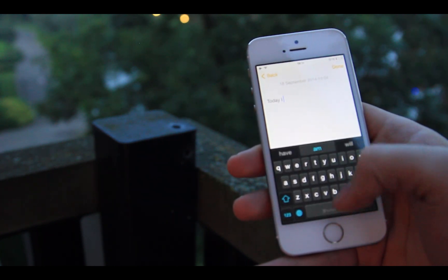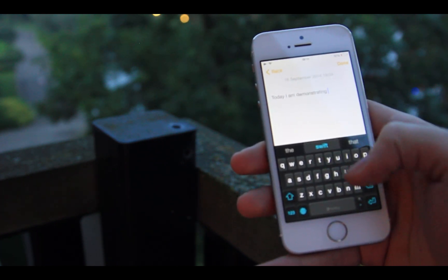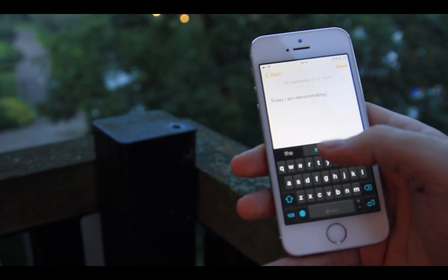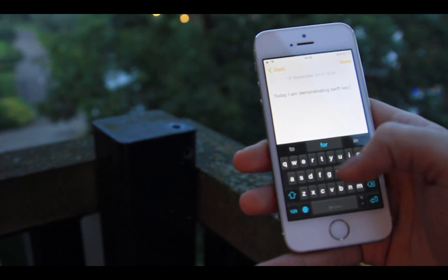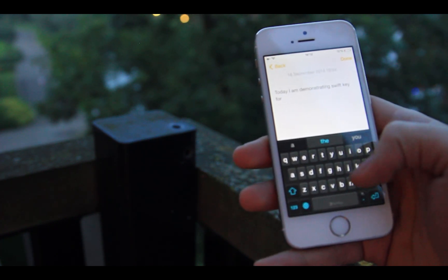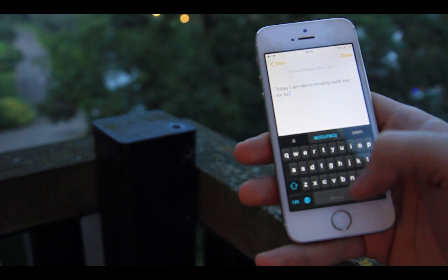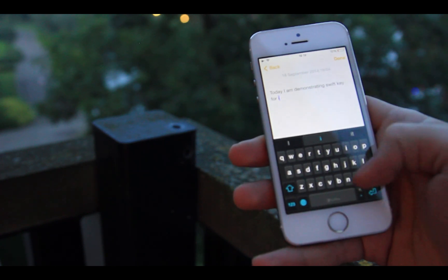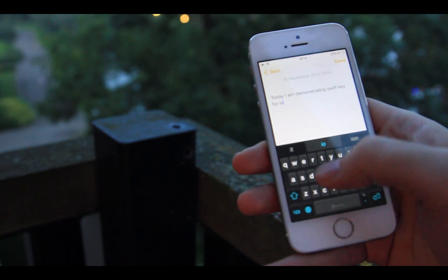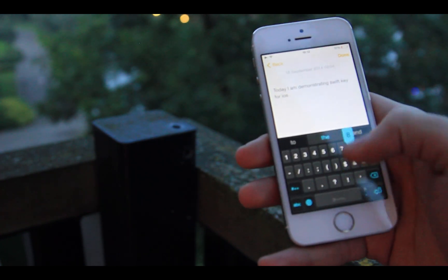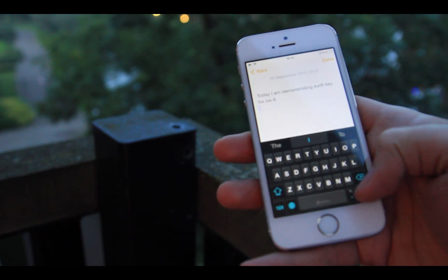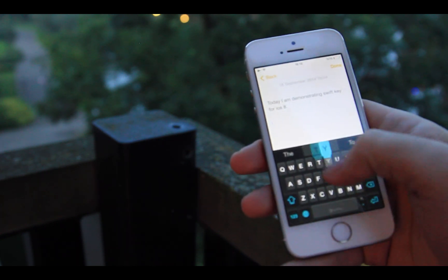It learns your writing style to predict the next word. You just have to tap on the words in the top bar above the keyboard. The more you use it, the smarter it gets. It may reach a point where you only have to type the first few letters and it predicts the other words automatically.